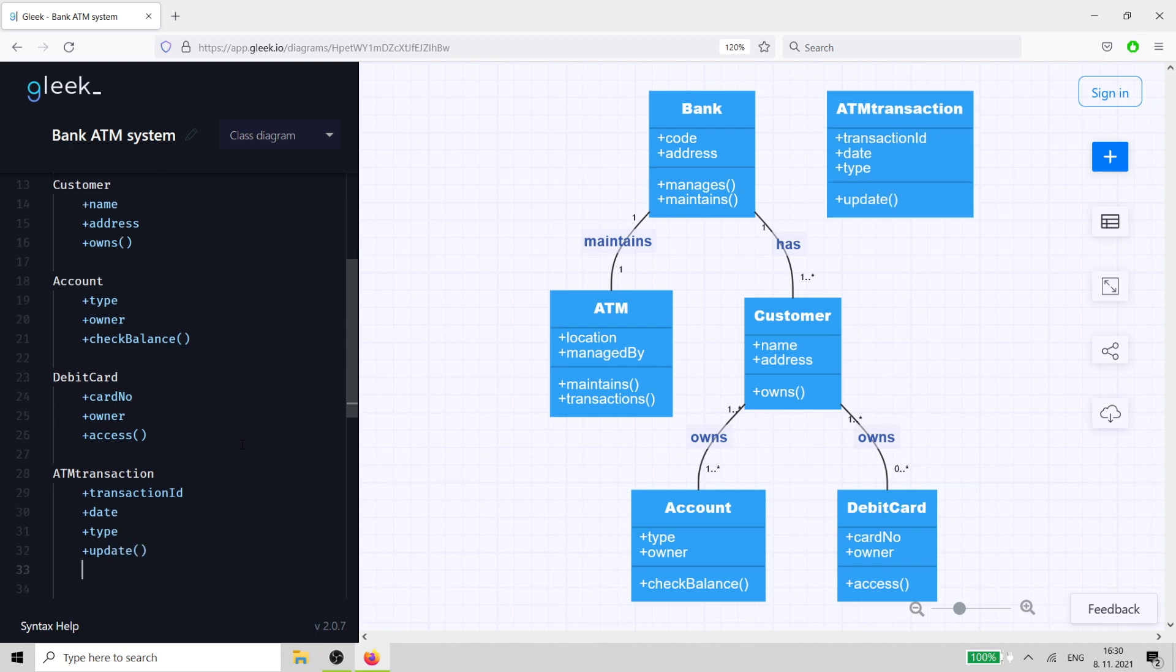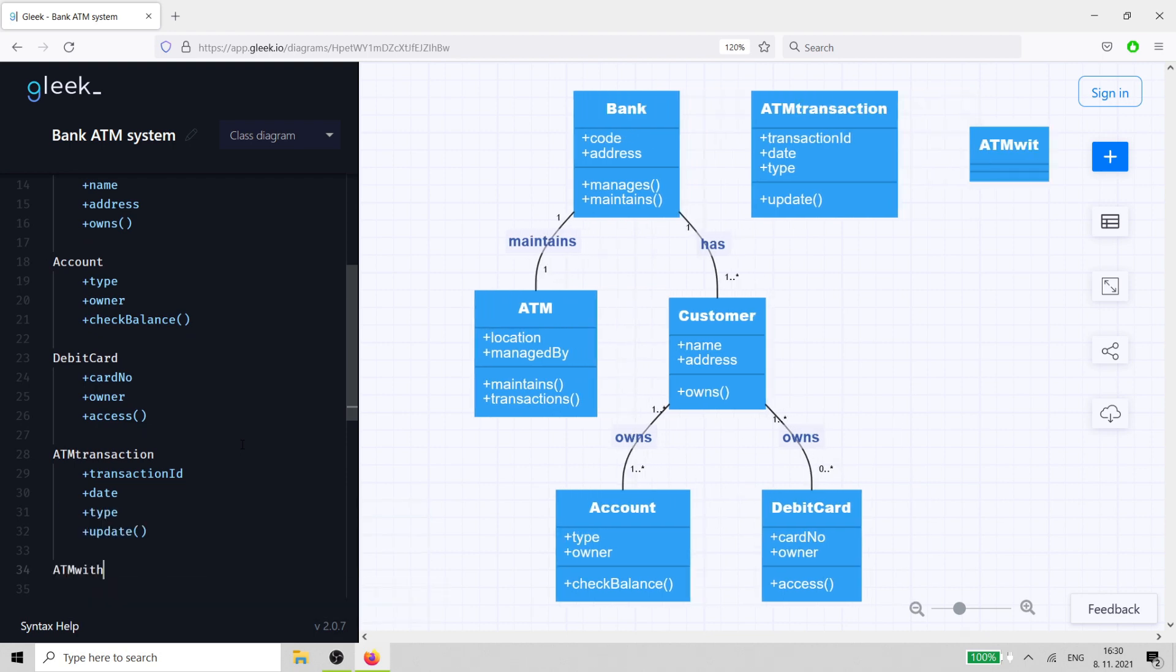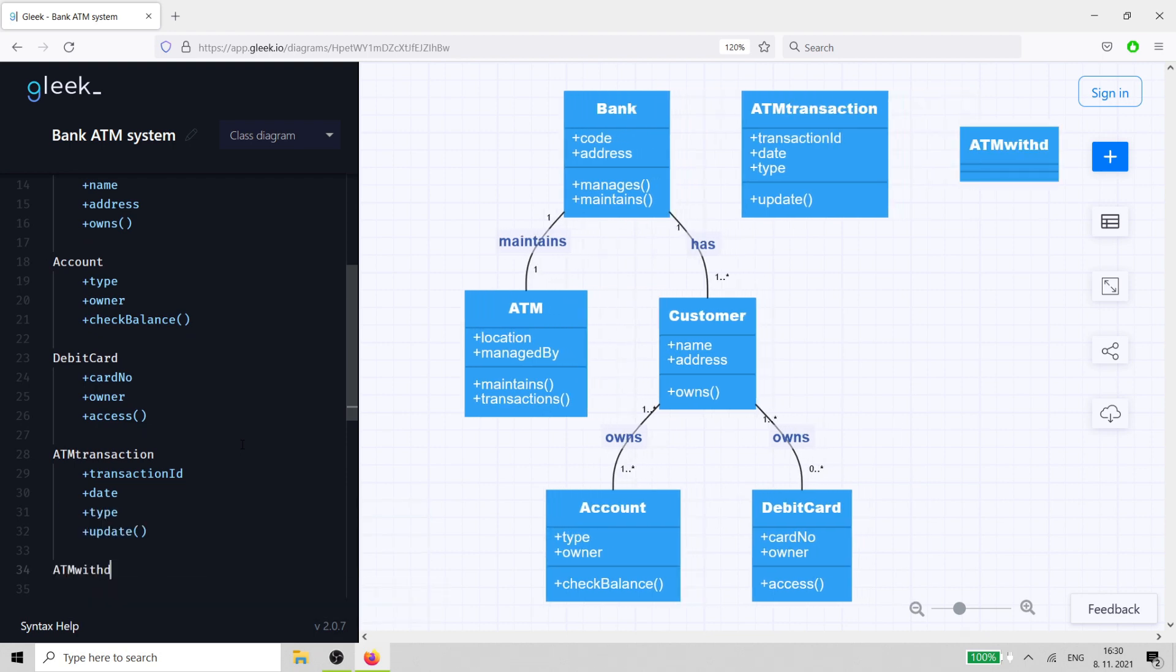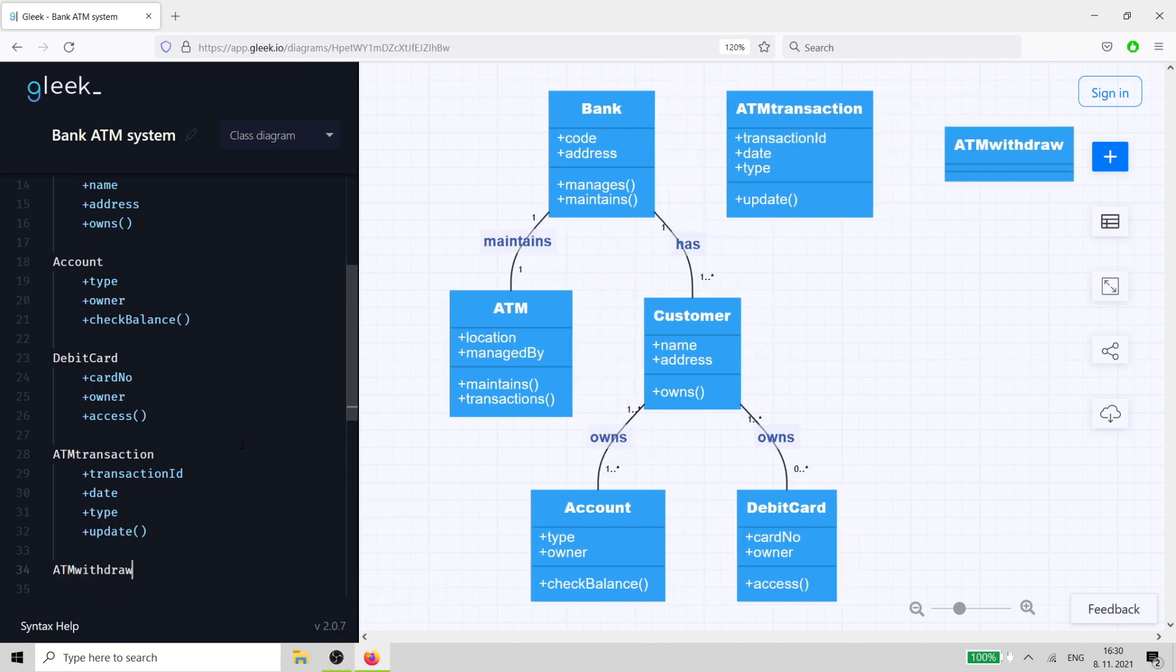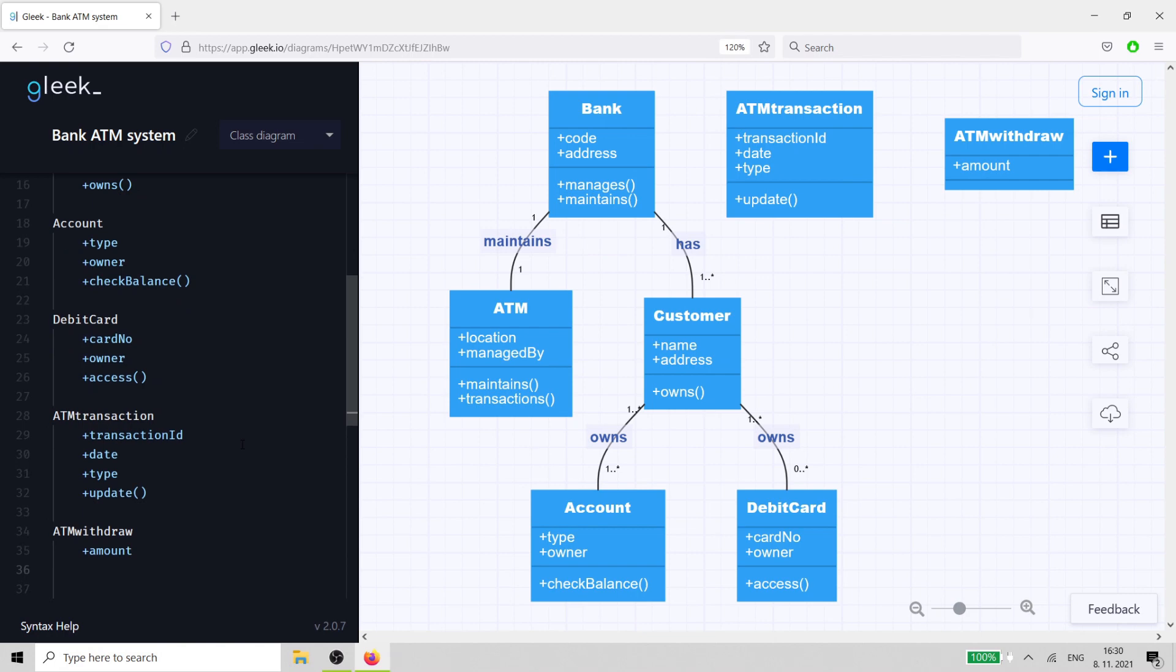Let's imagine that the customer can perform two different types of transactions on the ATM. They can withdraw funds or transfer funds to another account. For the first, we need an ATM withdraw class. That has an amount attribute and a withdrawal method.